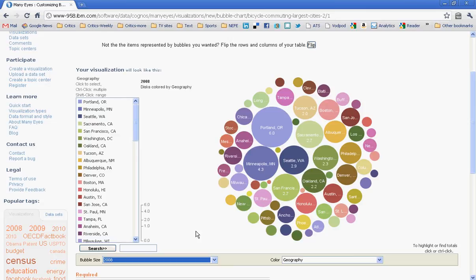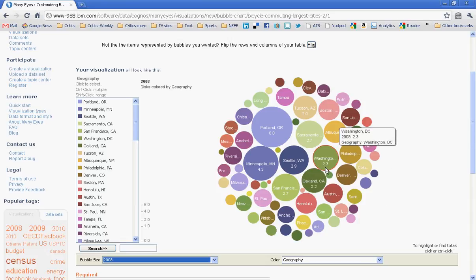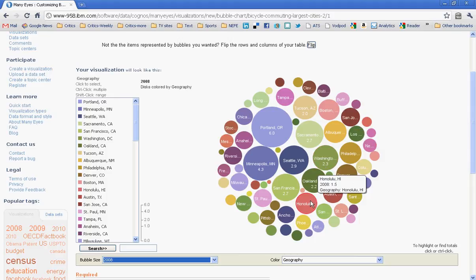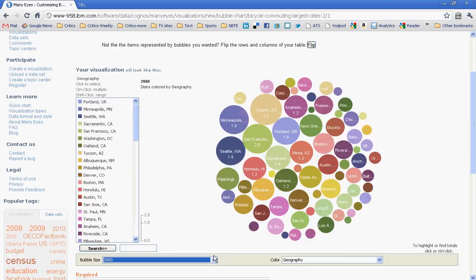And you can go on down. And interestingly, Washington, D.C. is fairly high. More commuters by bicycle in Washington, D.C. than, say, a city like Honolulu, which one would think has considerably better weather. But if you want to look at it over time, in 2000, interestingly, Portland was not number one. Minneapolis and Seattle both had Portland beat. So you can see change over time with this bubble graph as well.